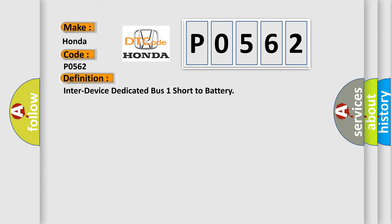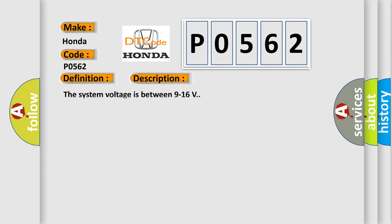And now this is a short description of this DTC code. The system voltage is between 9 to 16 volts.